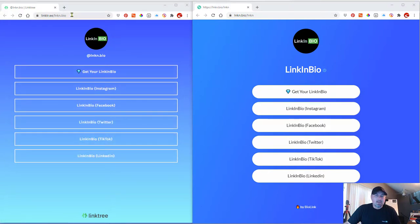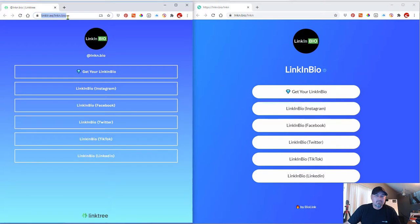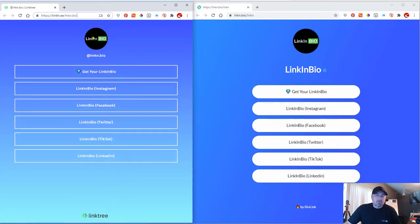You get assigned a link or a URL at the top as you can see and that's what you can do. You can put in your profile image,